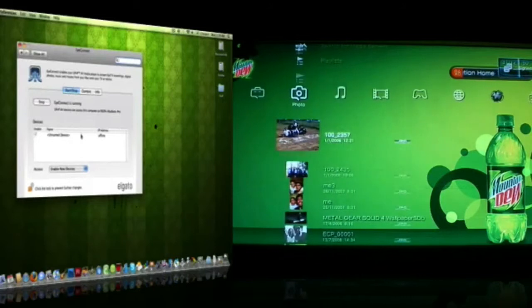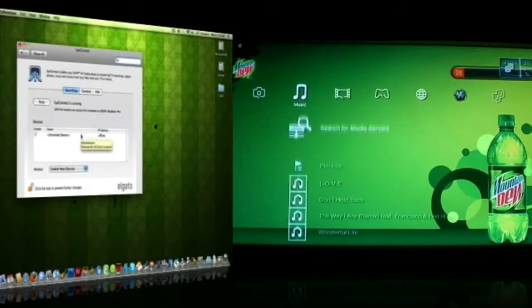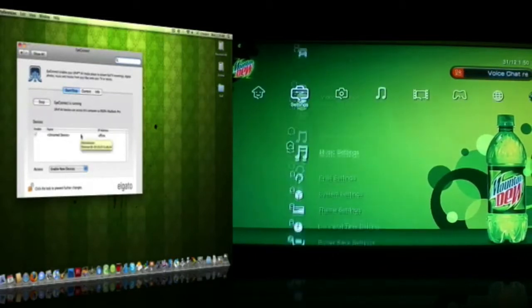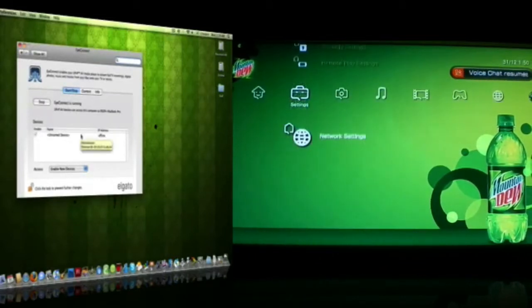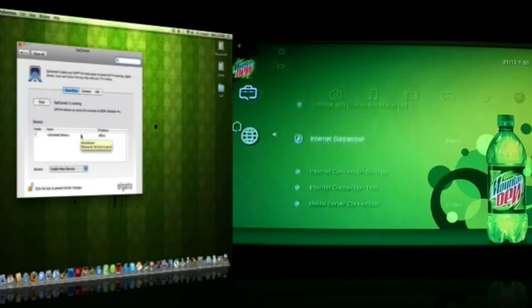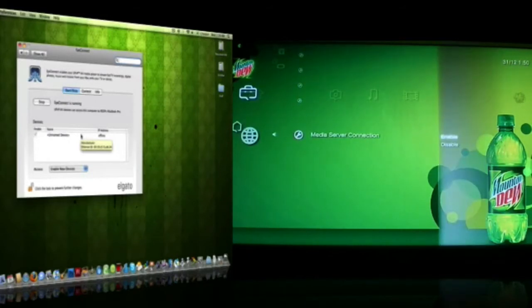Basically what you do is download the application, I'll put the download link onto your right, and yeah, just click it, download it, I think the version is 1.3.